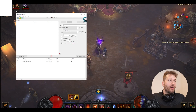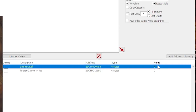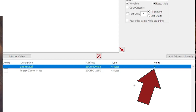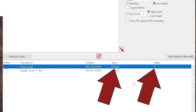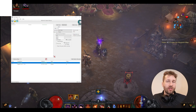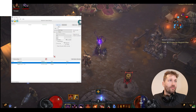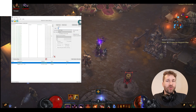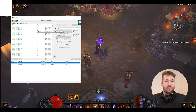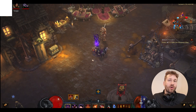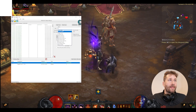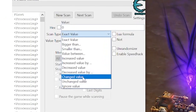On my screen here I already have the address found so you can see how the address changes as we do this. The default value for your zoom level is 0, using a 4-byte value type. So we're going to do a scan for the value 0 with value type 4 bytes and click First Scan. This is going to produce a lot of results as most first scans do. Then we're going to zoom in, go back to Cheat Engine, and scan for a changed value.